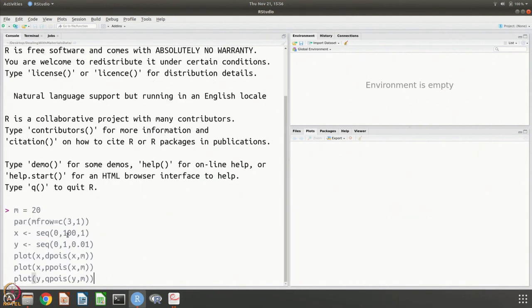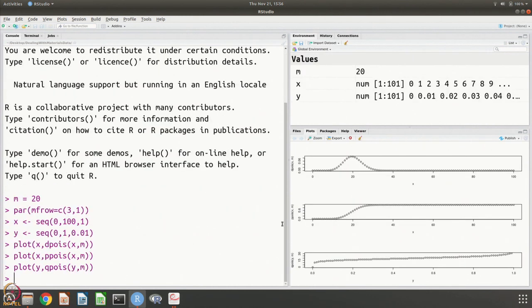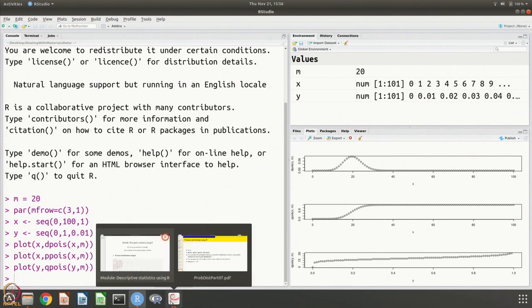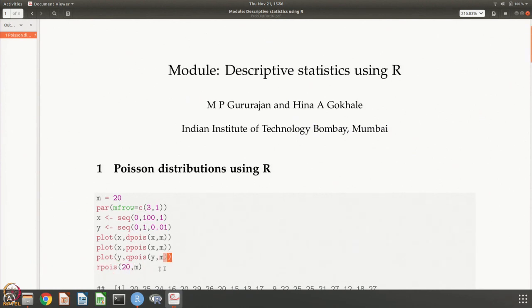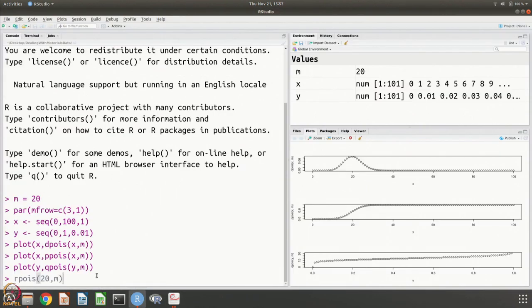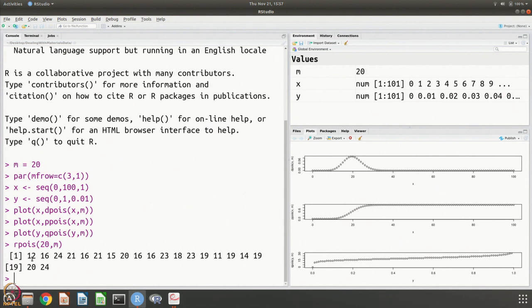With m = 20, we make three plots: the density, the cumulative distribution, and the quantile function. The Poisson distribution requires just the parameter lambda. We can also generate random variates using rpois — requesting 20 variates gives values such as 12, 16, 24, etc., picked from the Poisson distribution.